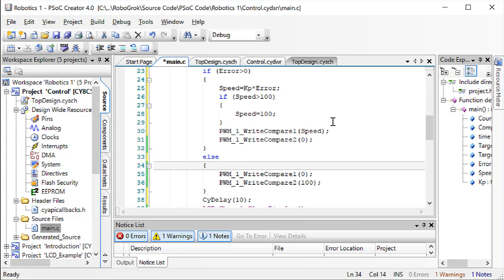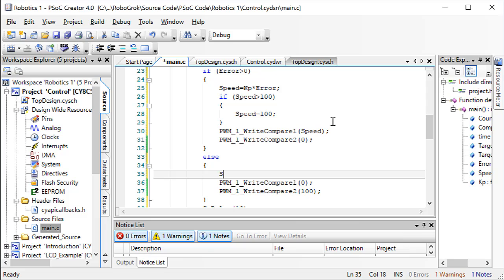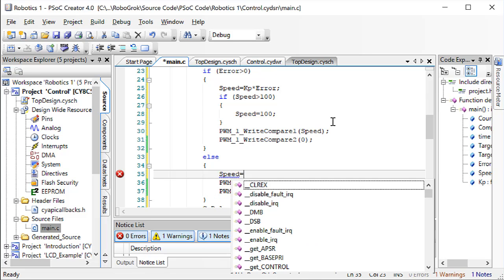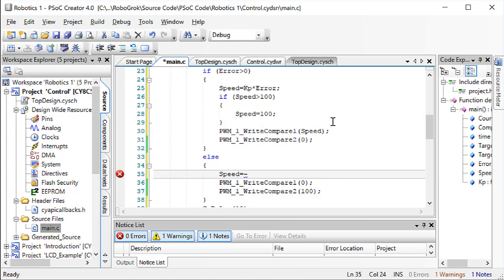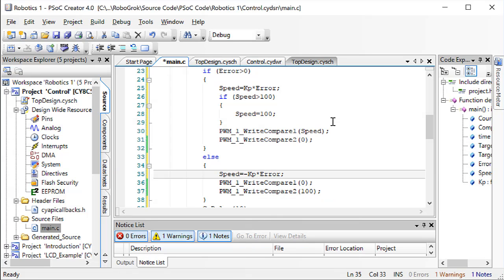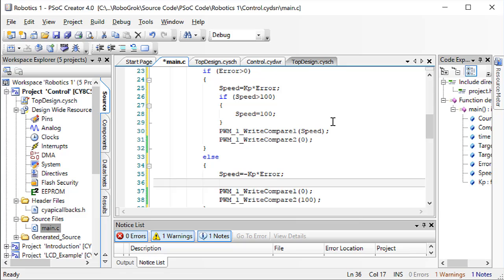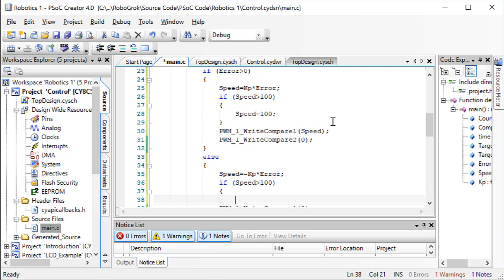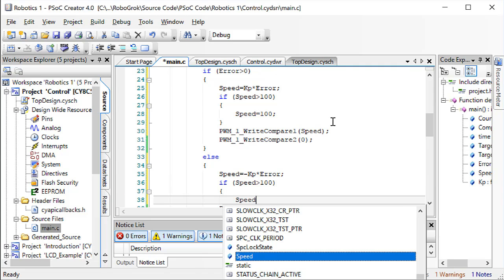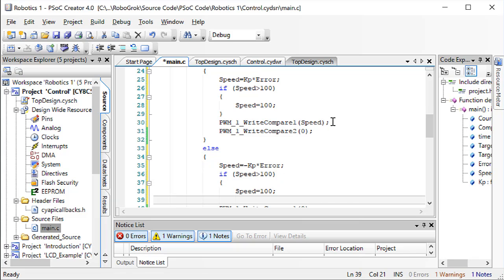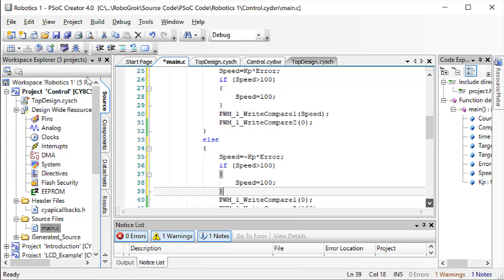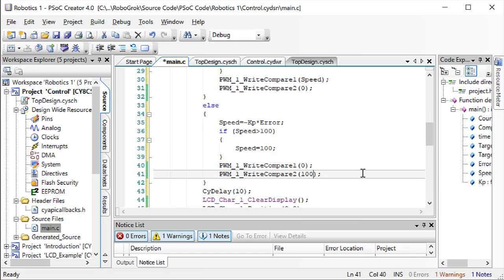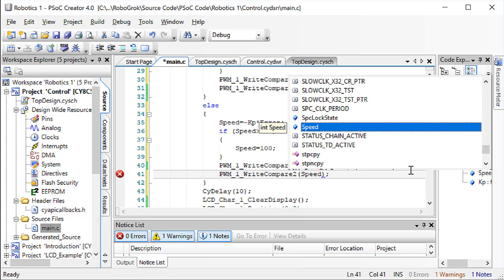Else, that is, if the error is less than or equal to 0, we need to calculate the speed as negative kp times error. That's because our speed value is what we're writing to the compare, and the compare value can never be negative. So, if the speed is greater than 100, we'll set the speed equal to 100. And then, we'll write the speed here.